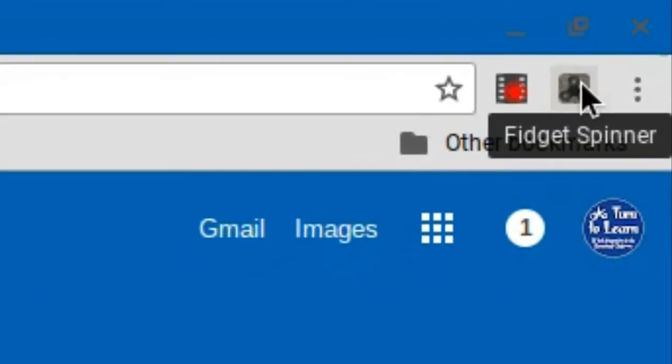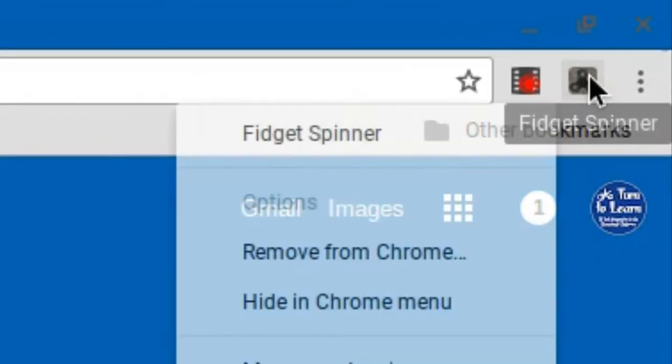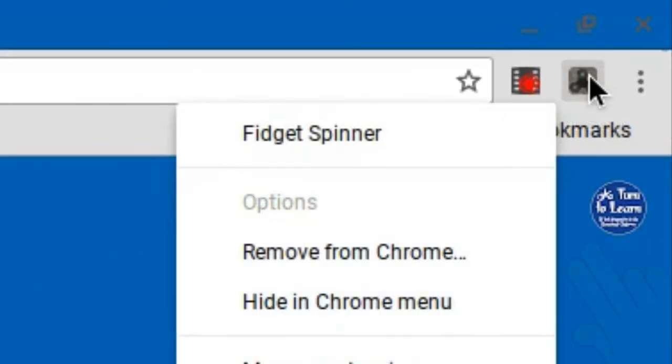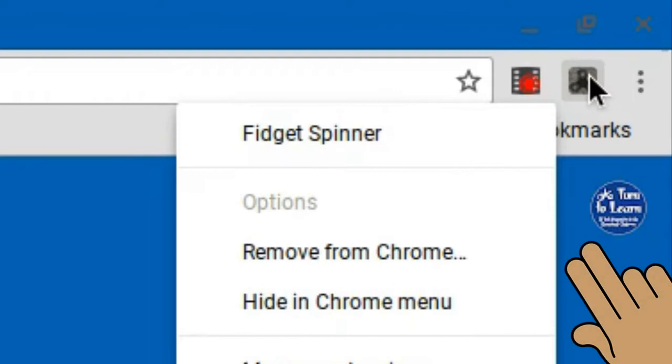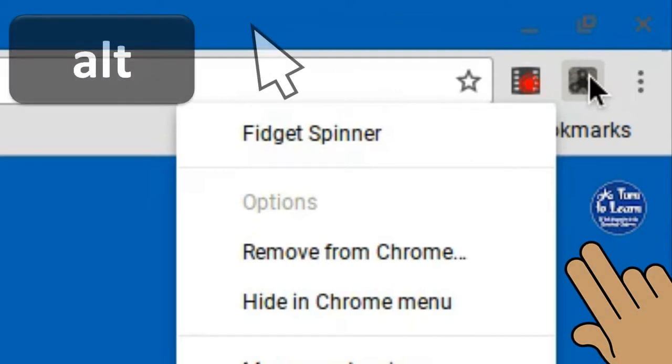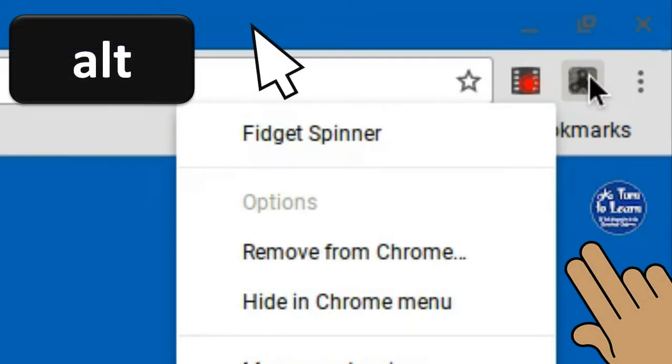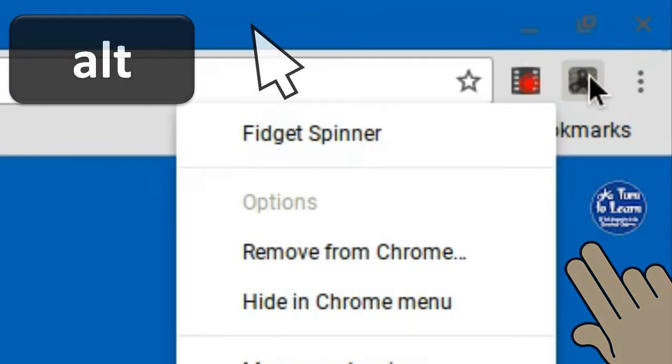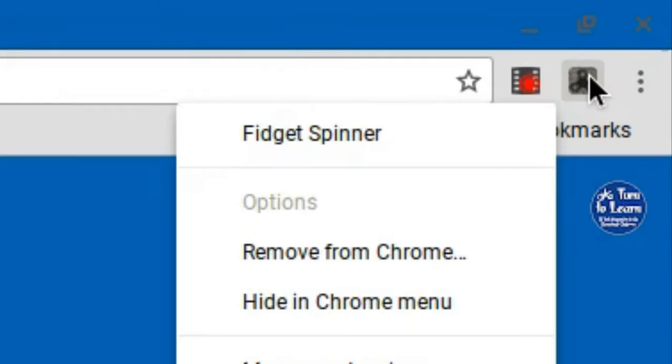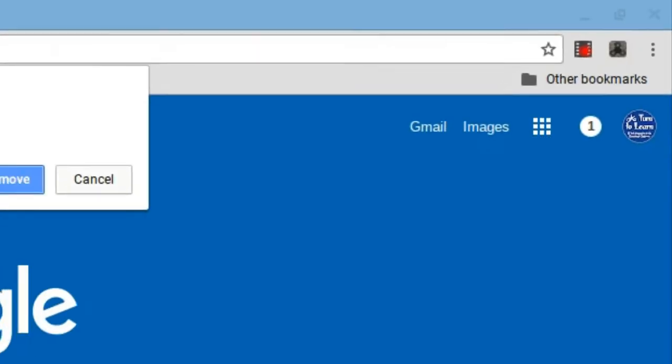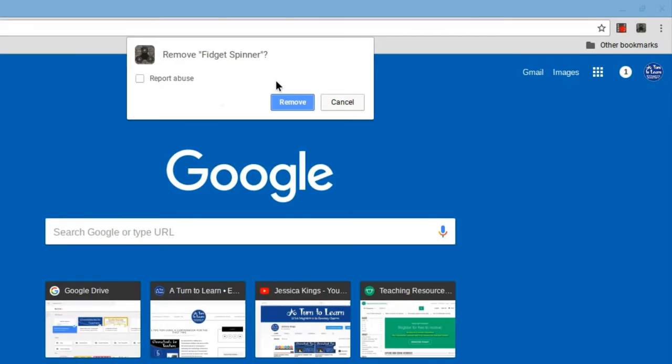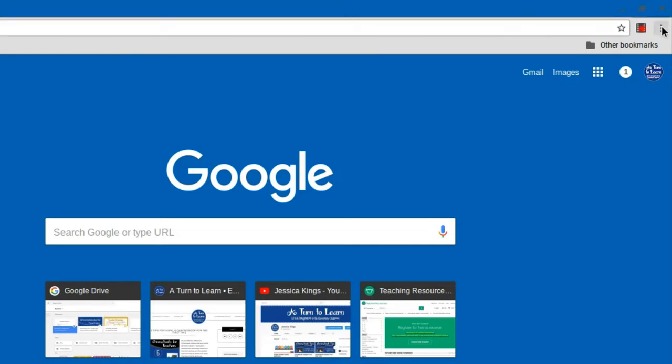So the way you would do this is you would right click on the extension and you can do that by pressing two fingers down at the same time or by holding down your alt key and clicking, and you want to click remove from Chrome. Now doing this will remove the fidget spinner extension from Chrome and your students will no longer have access to it.